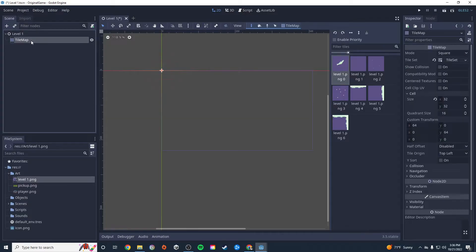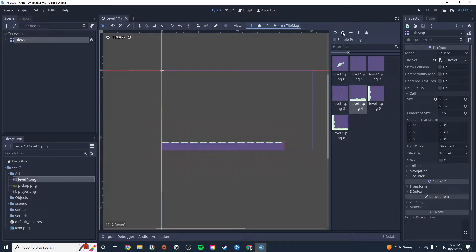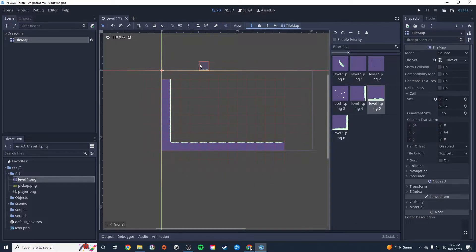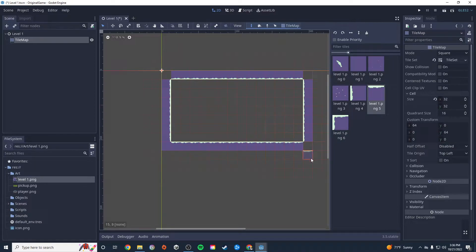With all my new single tiles created, if I click back on the TileMap, notice I now have all of these tiles in my tile map. I can literally just grab these tiles and start painting onto my scene. I can right-click to delete a tile, and if I want to rotate I can use these arrows to rotate my tiles. It's super easy. I'm just going to paint in a very easy level — a simple square box.